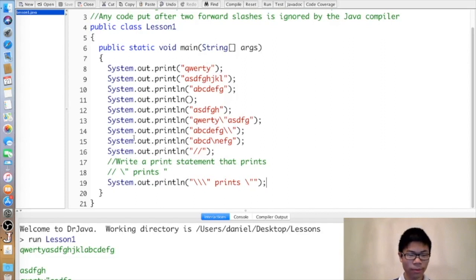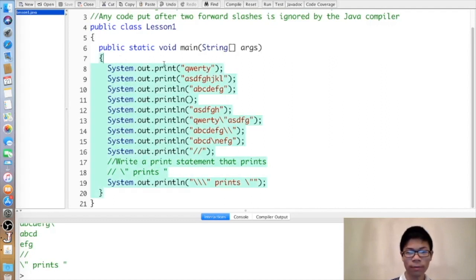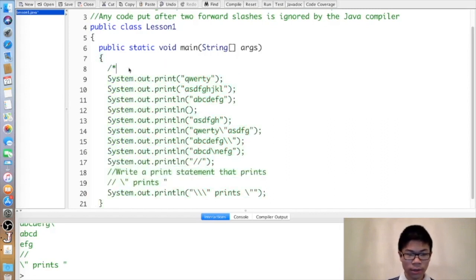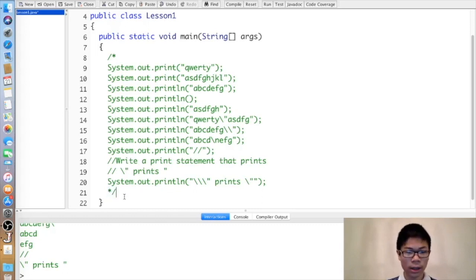Now we have a lot of stuff here, and every time we run the program all this stuff will be printed. If we don't want to do that, we could delete the code, but then we might want to keep it for later. We could individually comment lines out, but that's time-consuming. So we can do something called a block comment, which comments multiple lines at once. It starts with a forward slash and a star, and ends with a star and a forward slash.